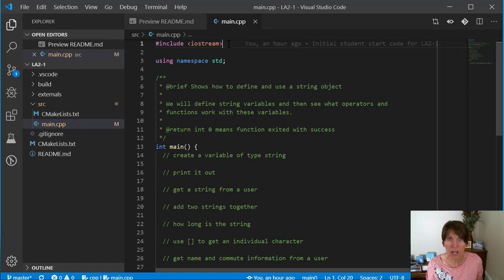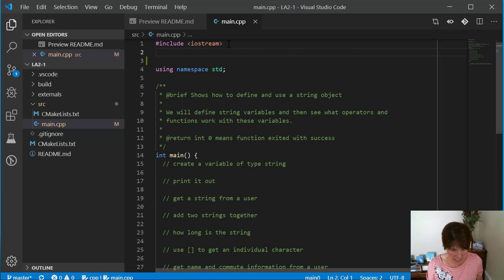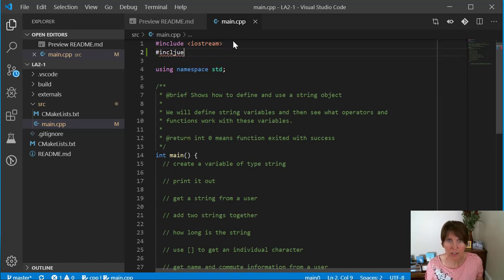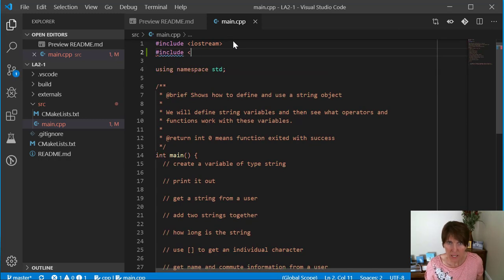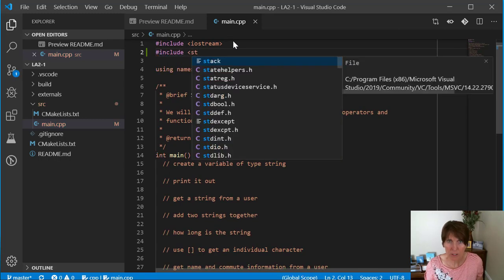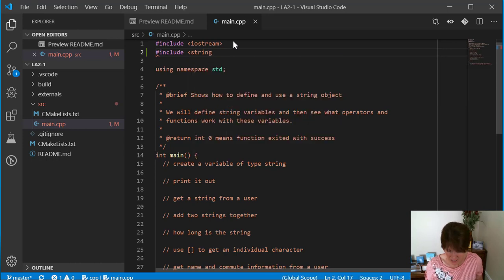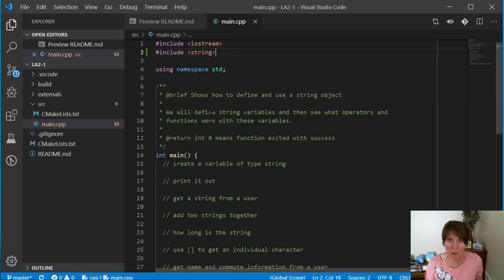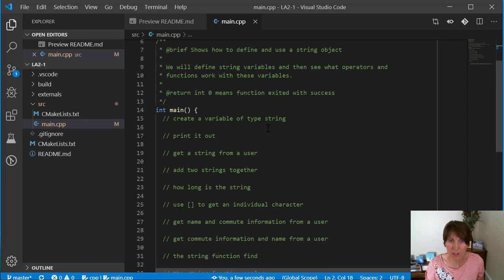So up here, we're going to have access to the string class. We're going to pound include the string library. Just pound include, and the string library is called string. So we pound include that at the top, and then we'll have access to it throughout our program.